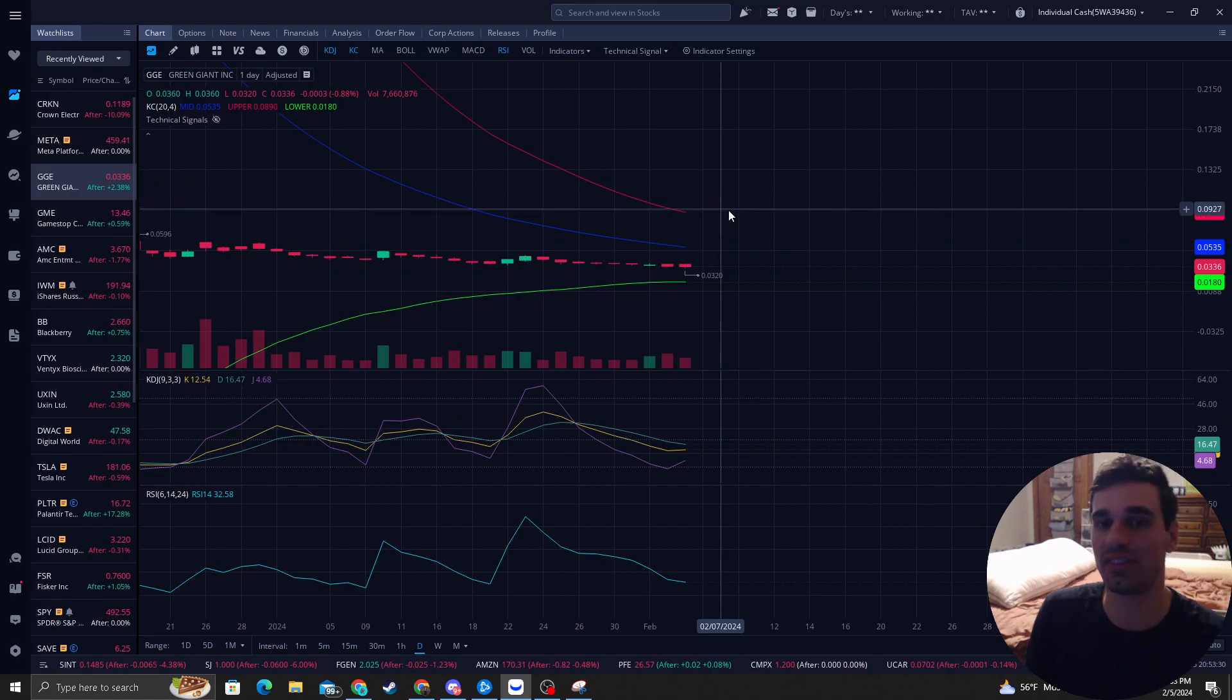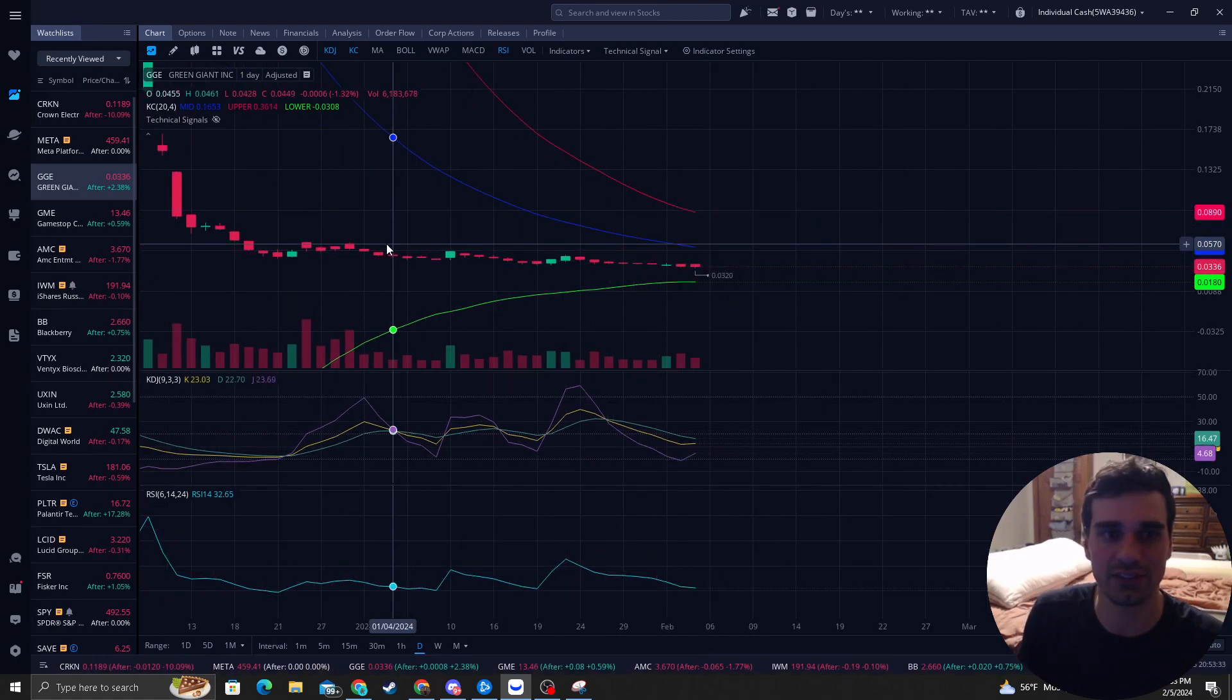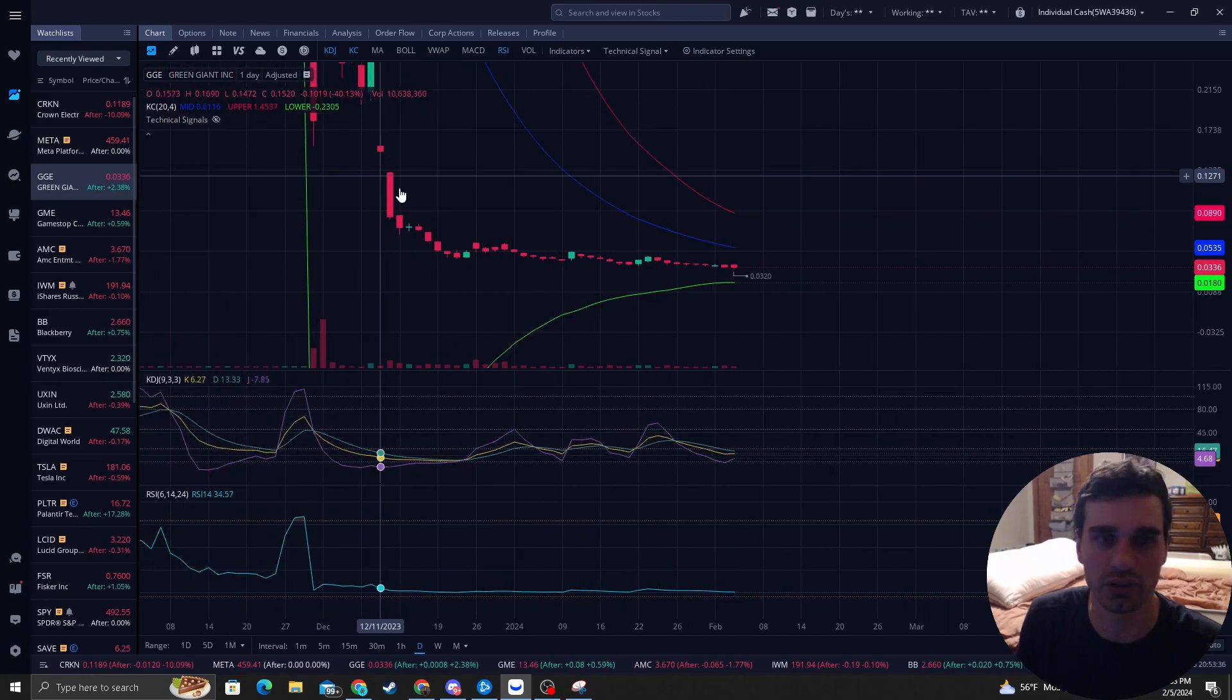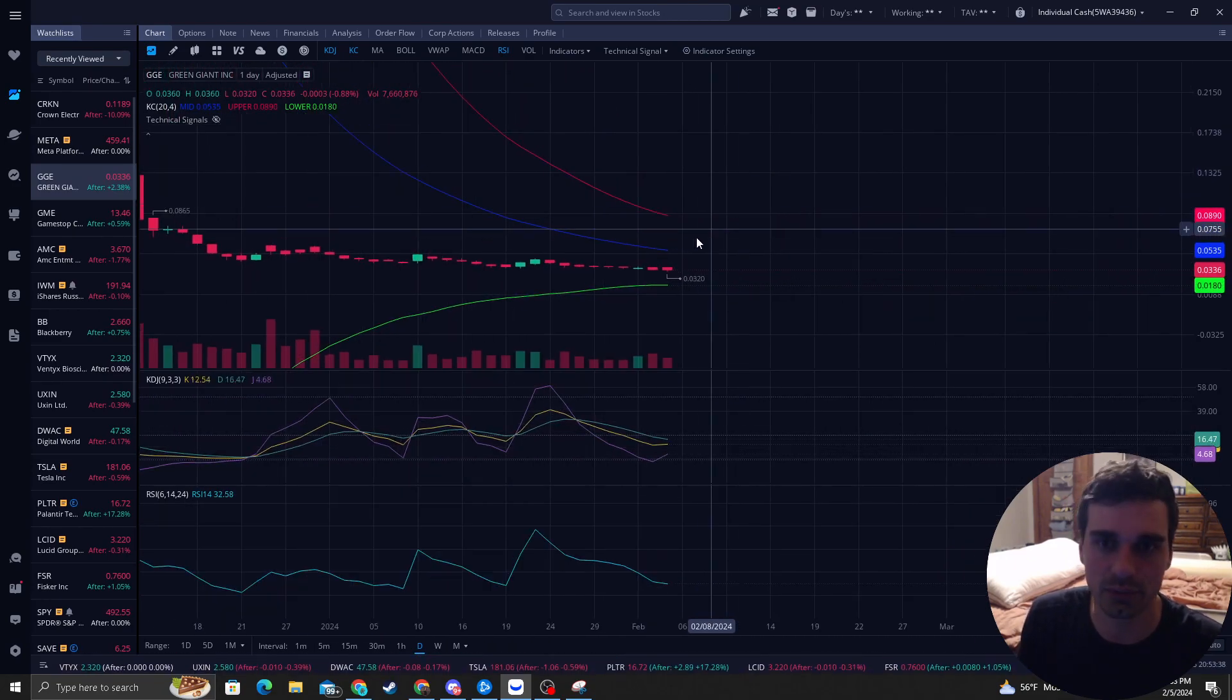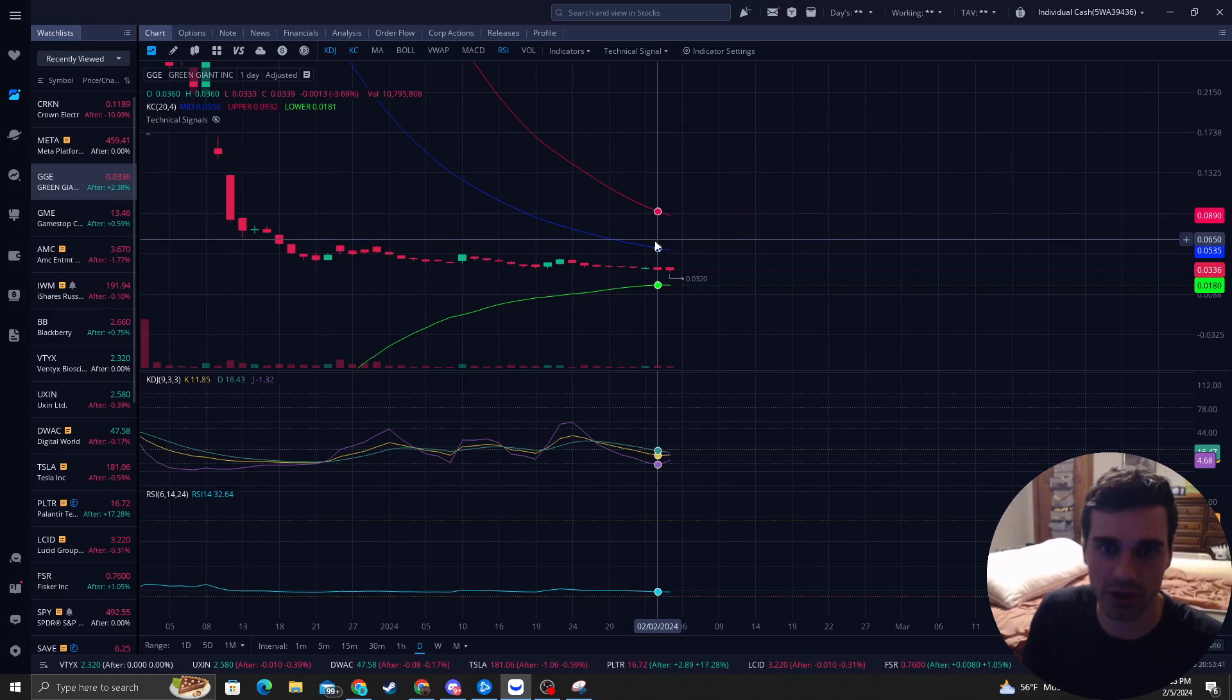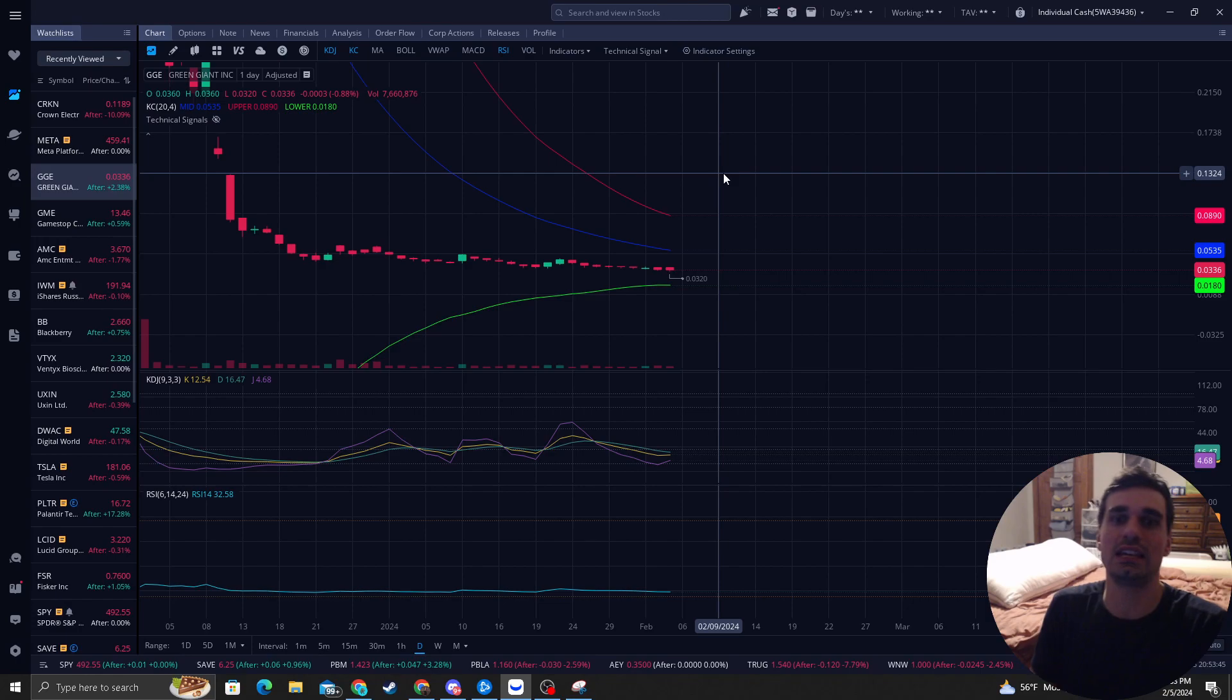Do I think it can pump? Yeah, for sure. It definitely has the criteria of it being due to just a massive down move. It has the recipe where it could obviously pump. The market can do whatever it wants. That is GGE in a nutshell.